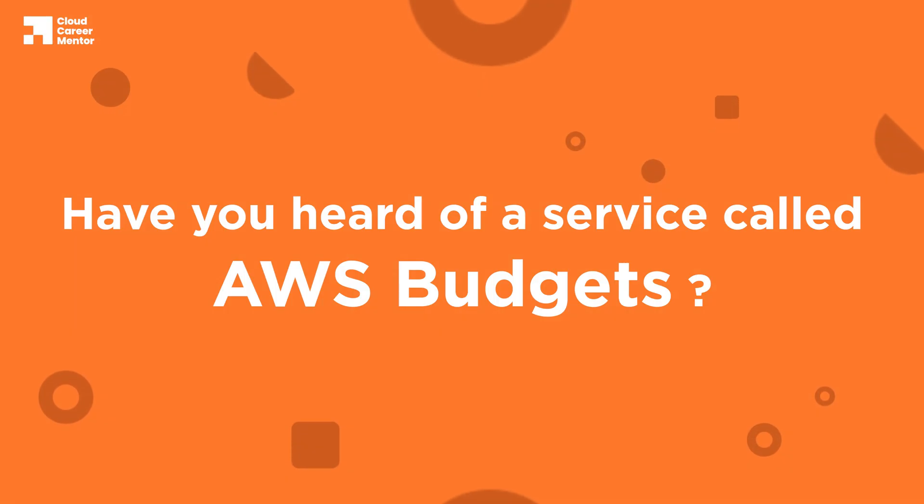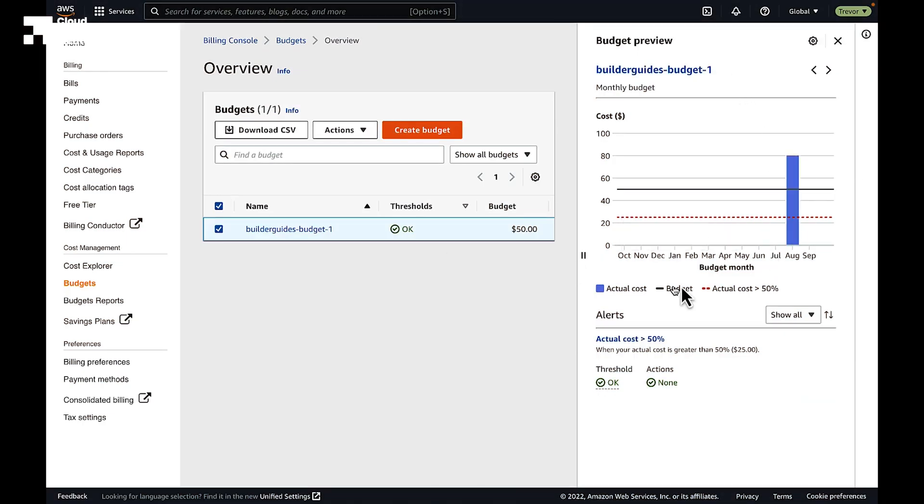Have you heard of a service called AWS Budgets? AWS Budgets is the simplest way to monitor your AWS spend and be alerted when you exceed or are forecasted to exceed your desired spending limit. With AWS Budgets, you can set up a monthly cost budget with a fixed target amount to track all costs associated with your account. This means you can set a monthly budget for any amount — for example, $10 — and you'll be notified once your AWS bill reaches that amount.